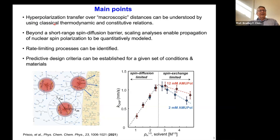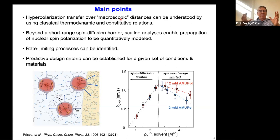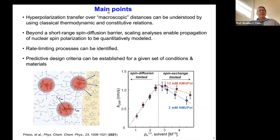The reference to the paper I'll be drawing from is listed here from a couple of years ago. Basically, hyperpolarization — generated however you want, whether by microwaves or optically — can be transferred over macroscopic distances, meaning as far as your T1 times will allow. For our purposes, macroscopic means nanometers to hundreds of nanometers, but if relaxation times are very long it could be much longer. At these distances, the quantum mechanics interfaces with classical thermodynamic and constitutive relations.